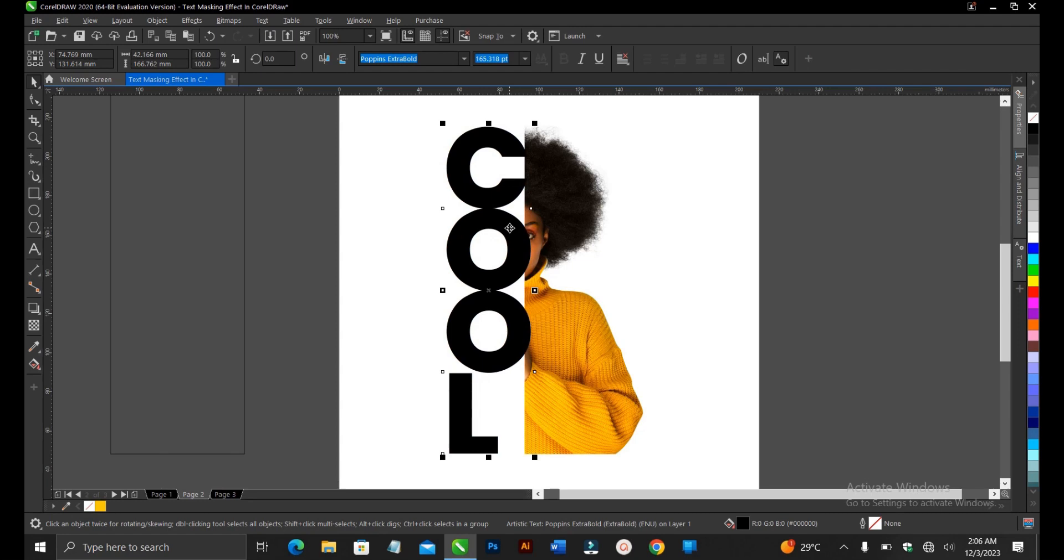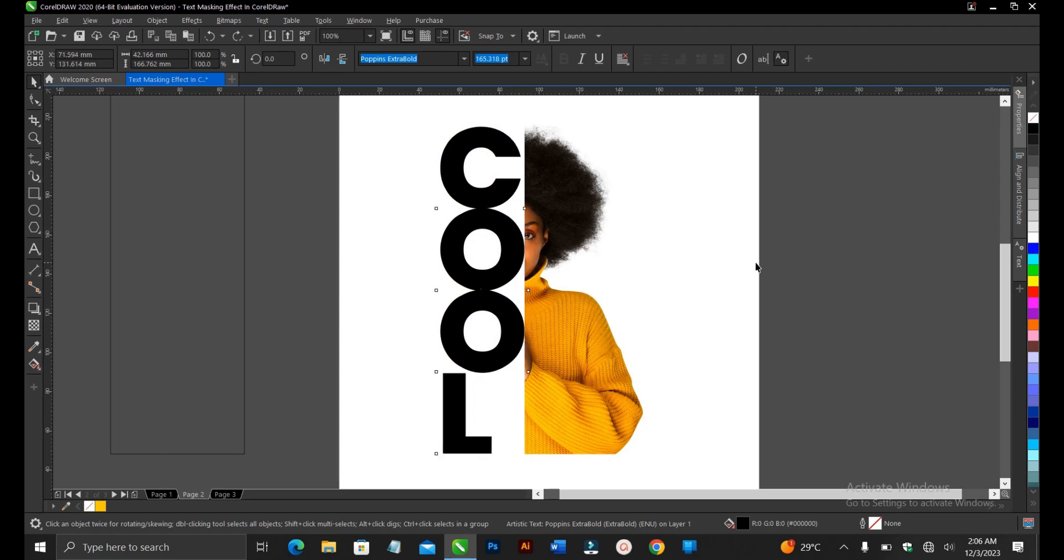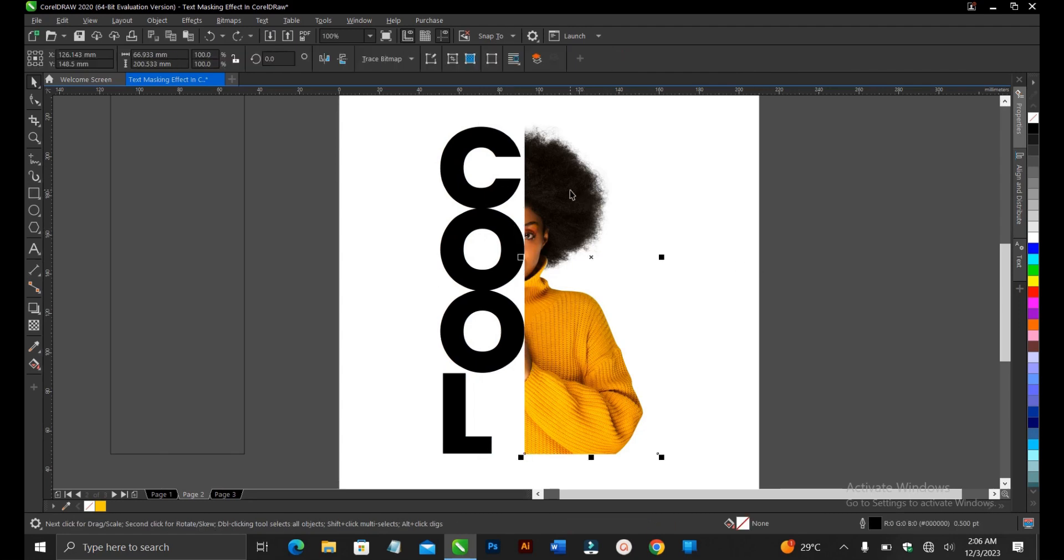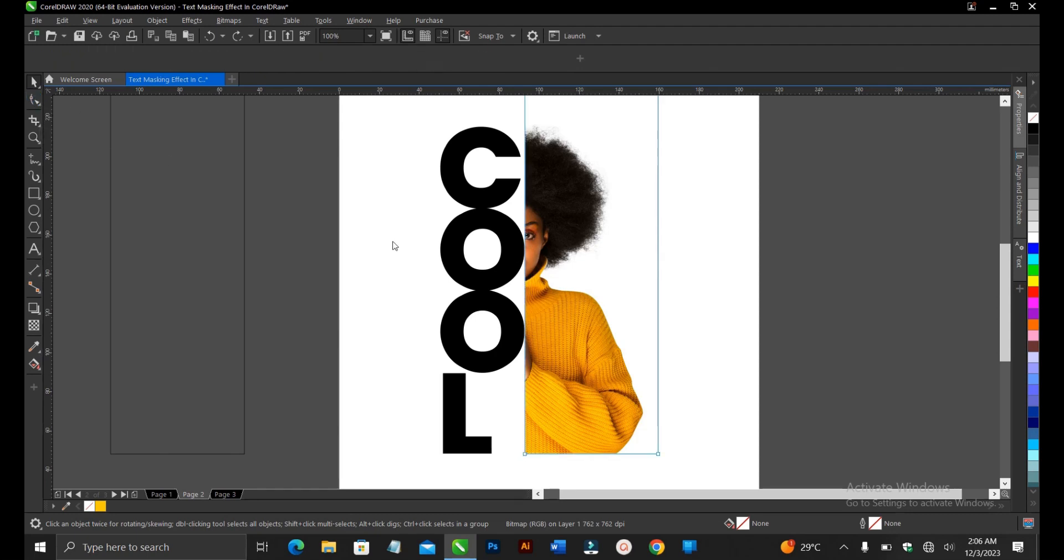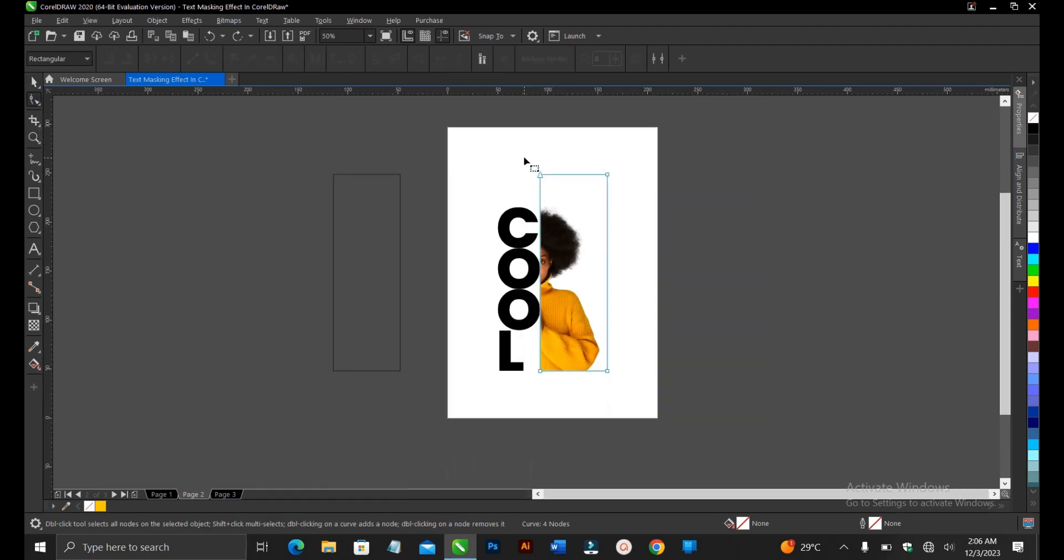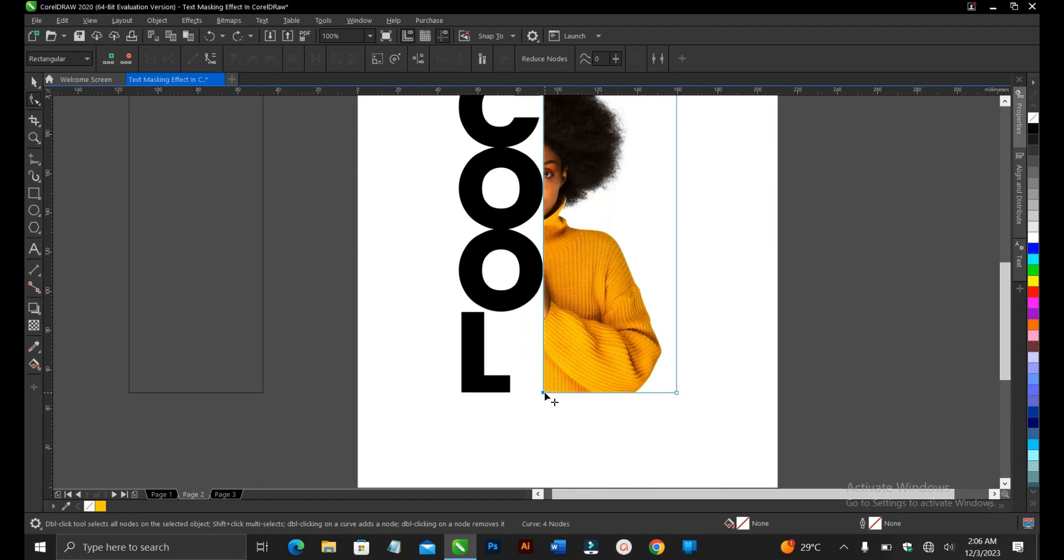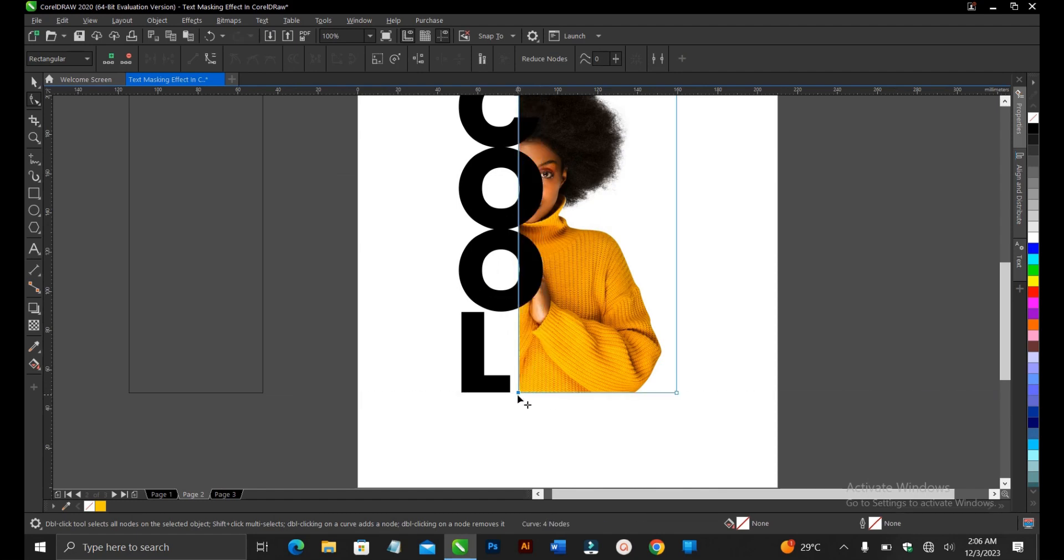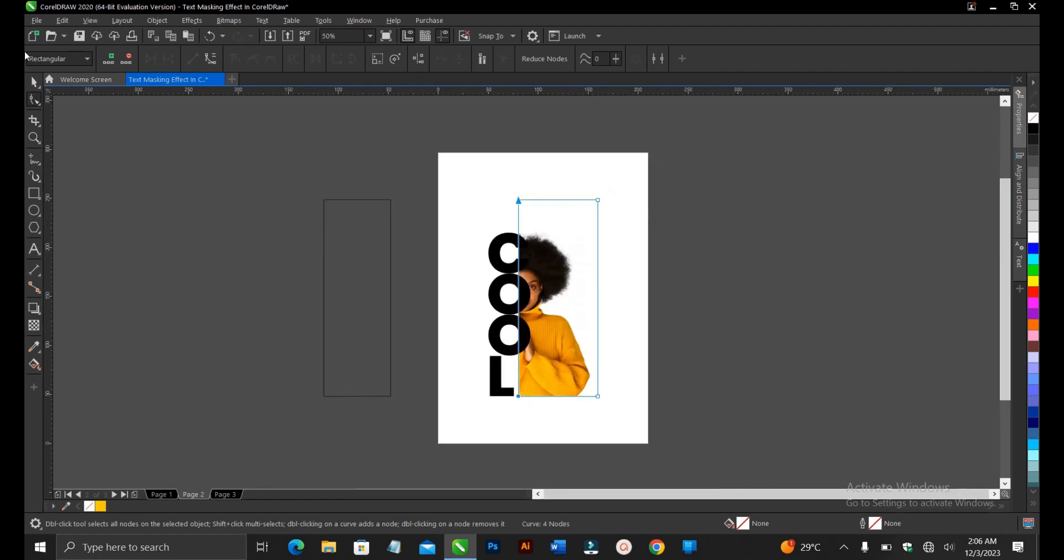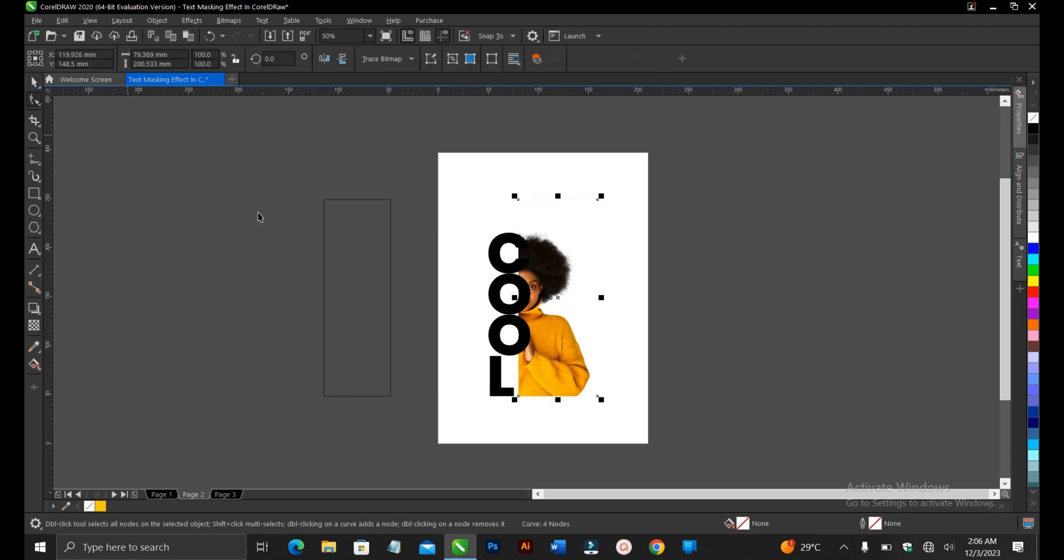Or, Ctrl-Z. Alright, so you select this image, then you go to your shape tool, then you can also drag this, hold Ctrl, then you drag this. So this is fine. Alright.